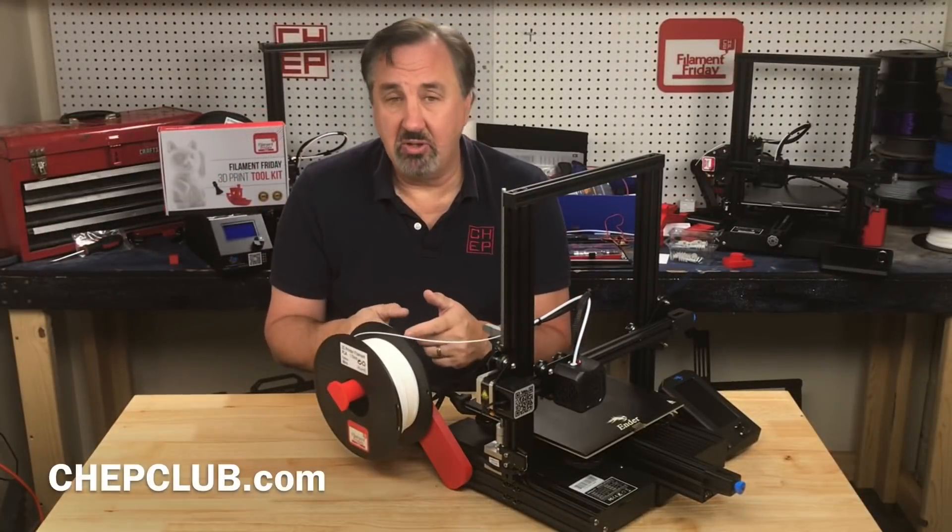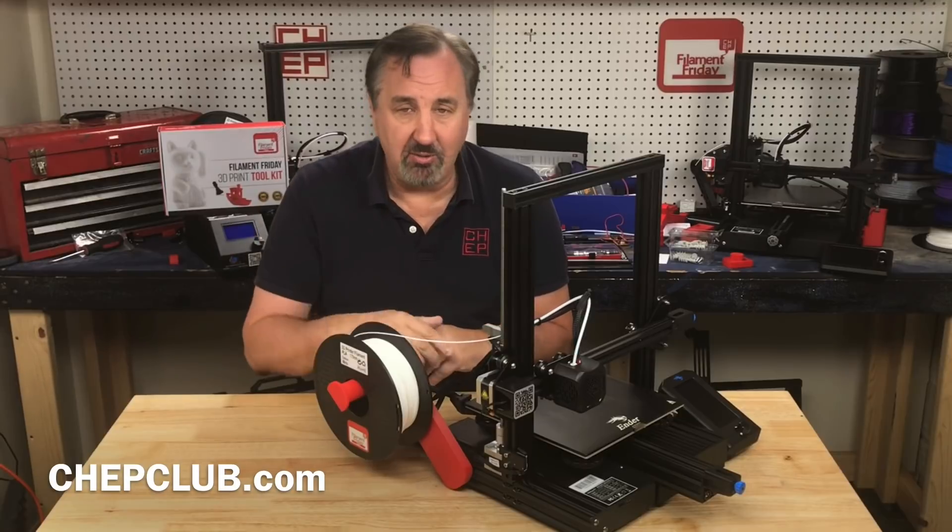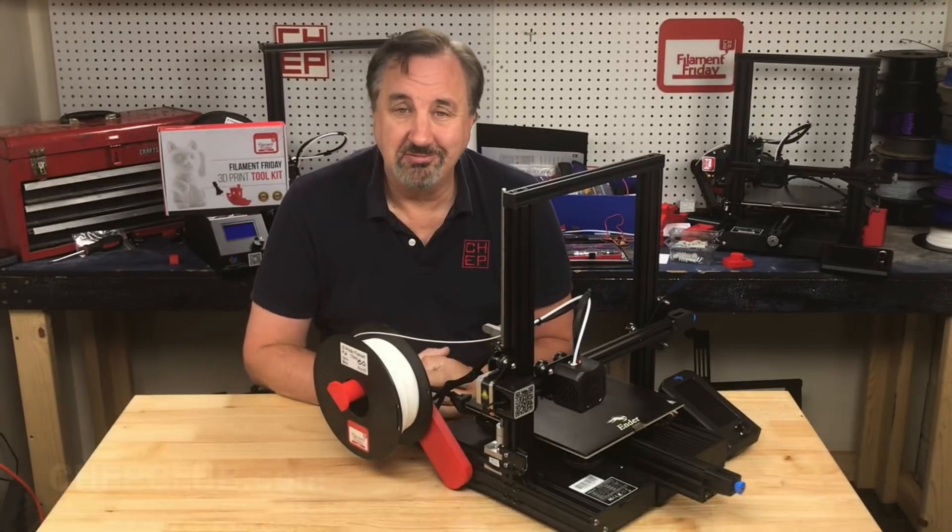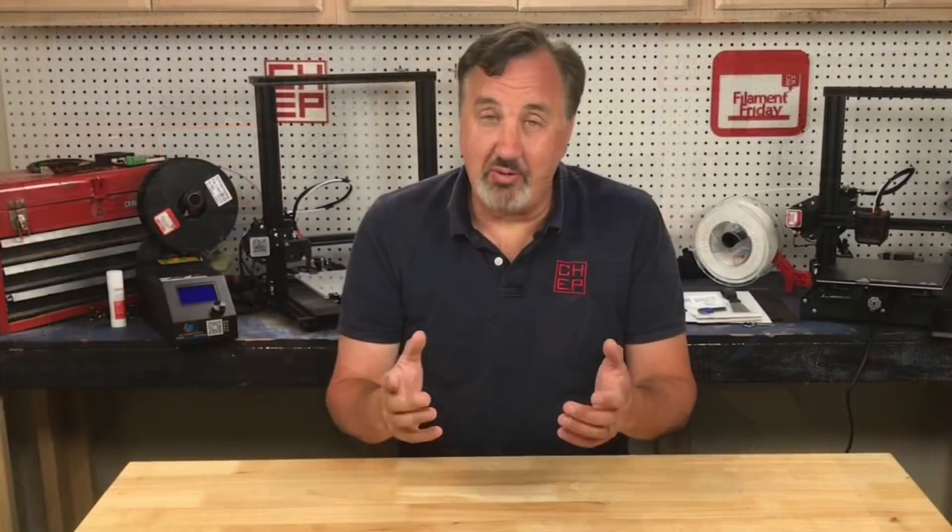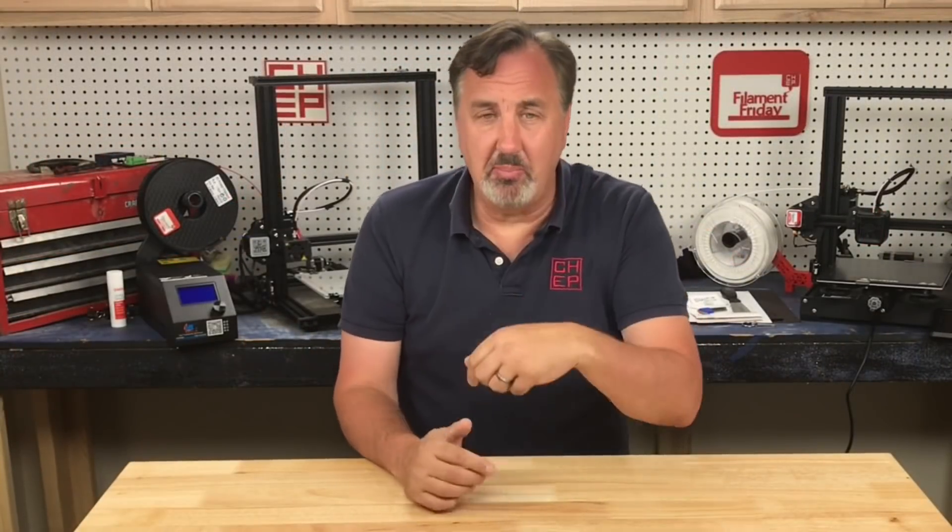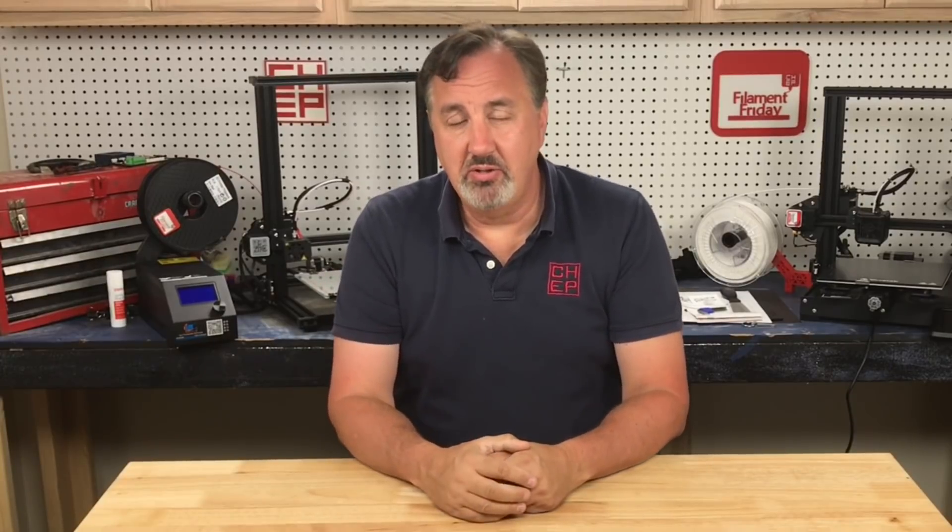So it works pretty well and this thing is really solid. I'll put a link to it in the description below, it's free. Download it, try it out yourself. If you like what I'm doing here maybe check out some of the other videos that are popping up and if nothing else click on that CHEP logo and subscribe. I'll see you next time right here at Filament Friday.